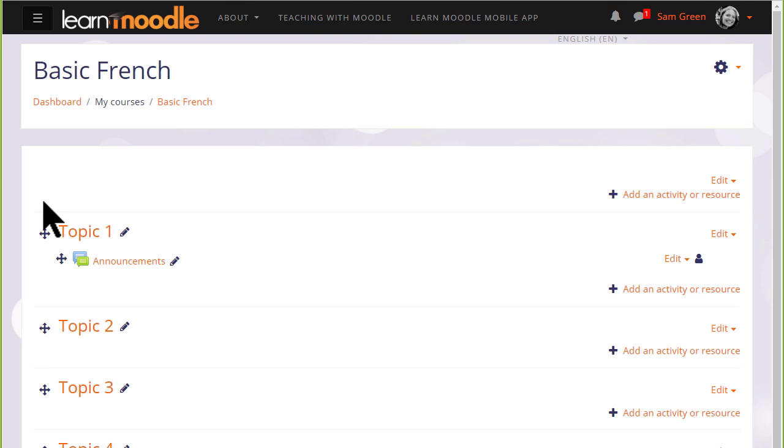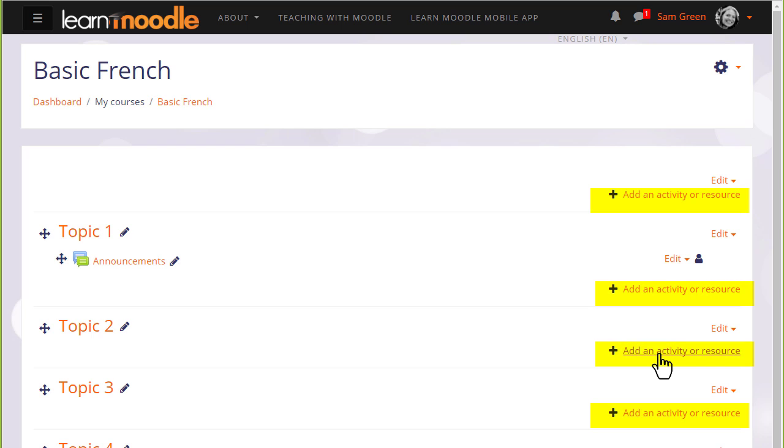In order to add files, documents or activities for your students, you need to click the link add an activity or resource in the section where you'd like them to appear. It doesn't matter if you choose the wrong section by mistake because it's always possible to move them afterwards.